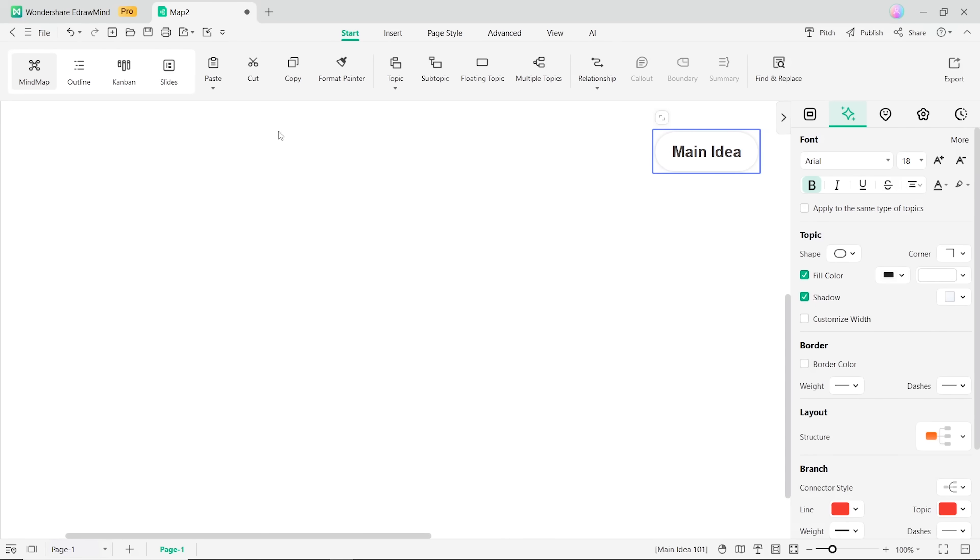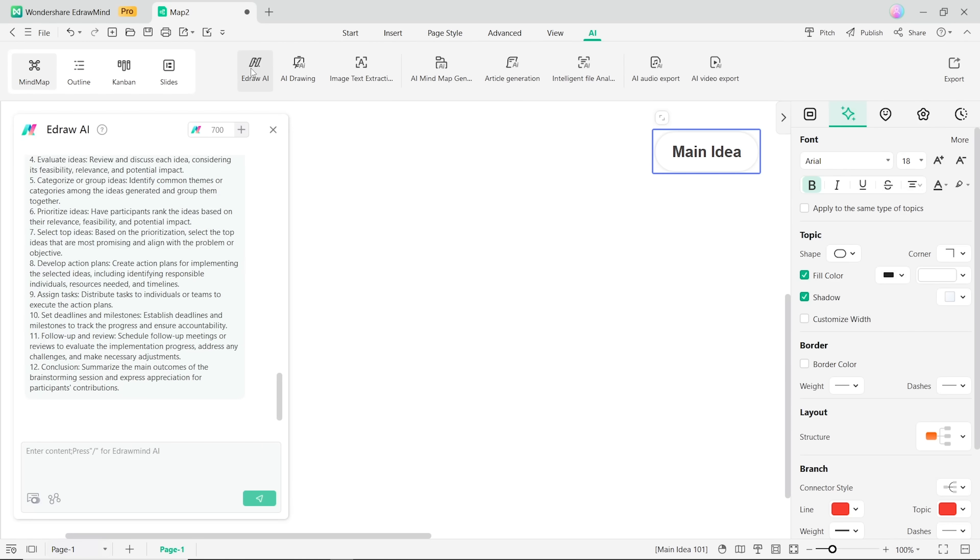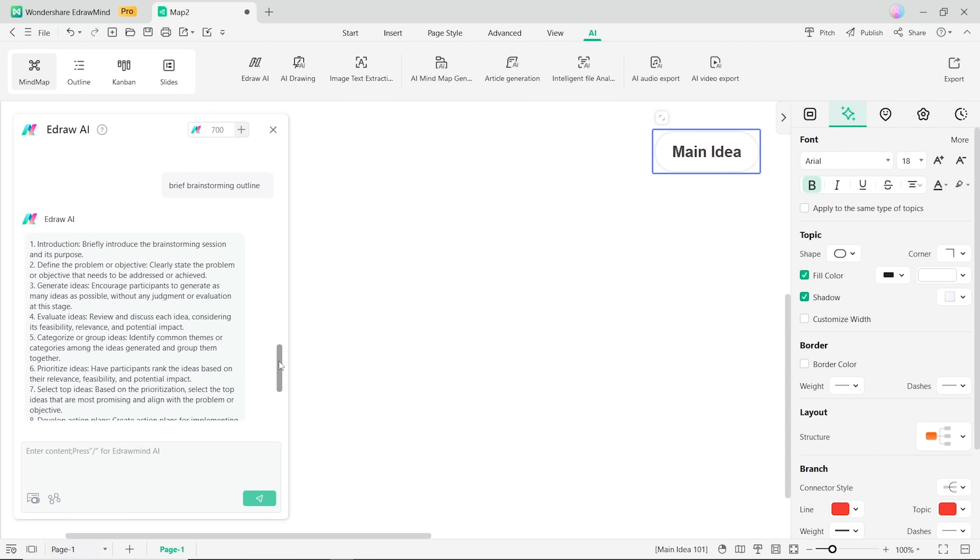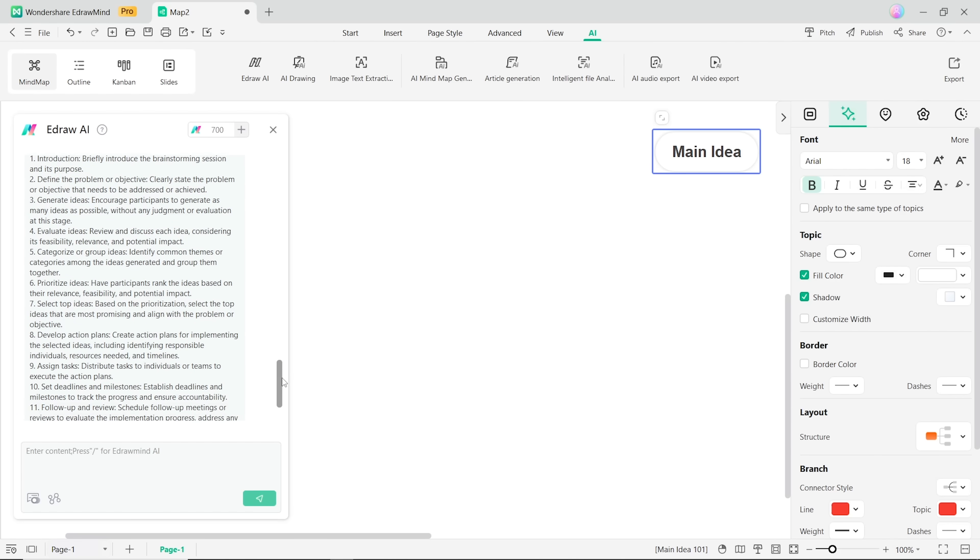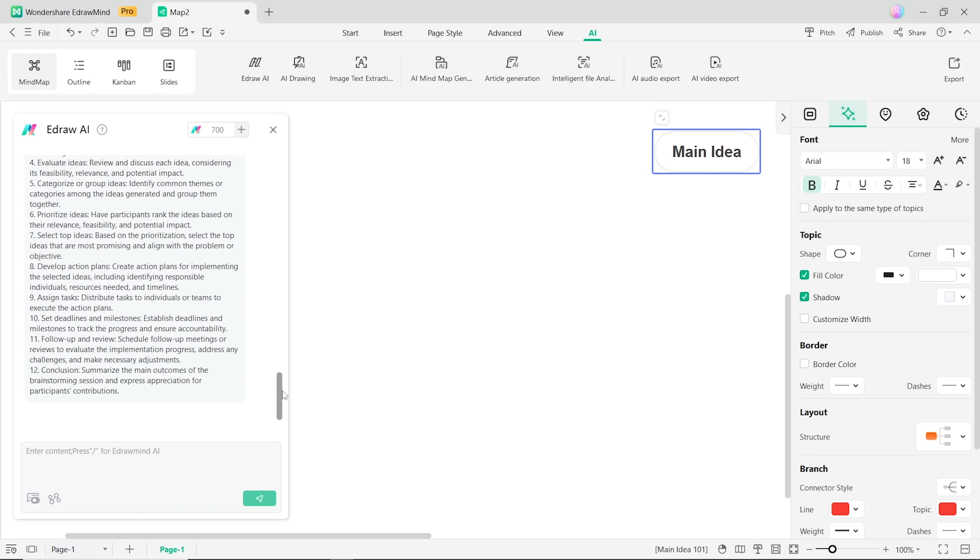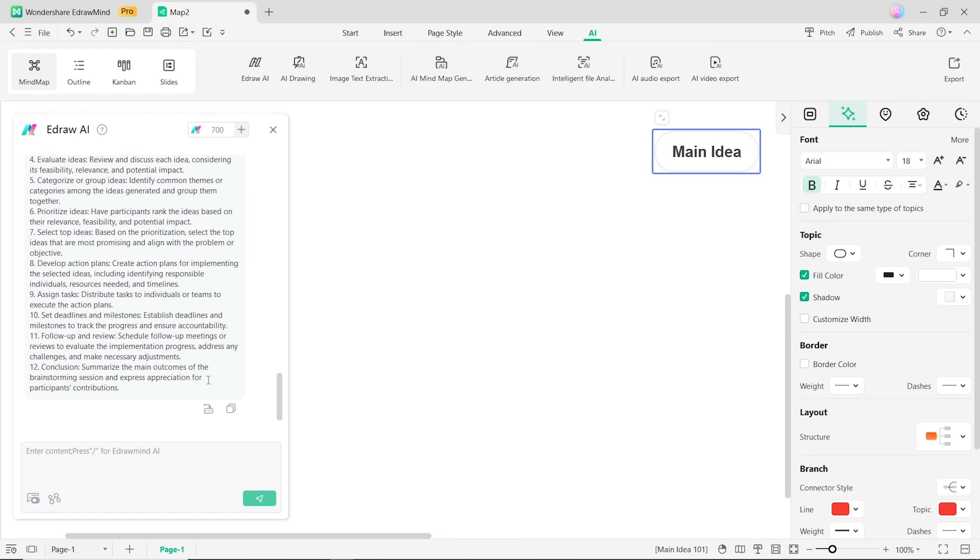But what really makes eDrawMind stand out is its powerful AI features. For example, you can use the eDrawAI to generate mind maps in a single click. Just type in your prompt, then click generate theme.